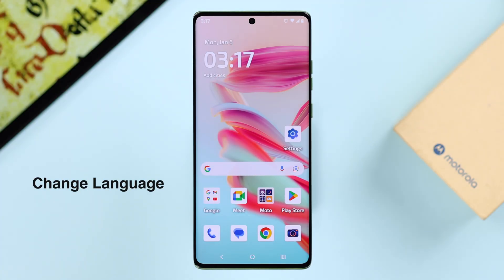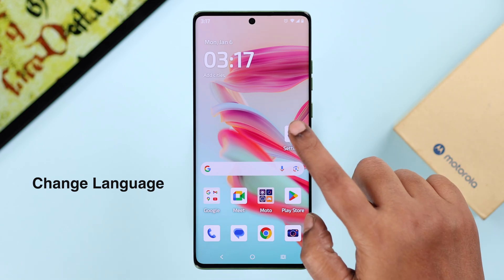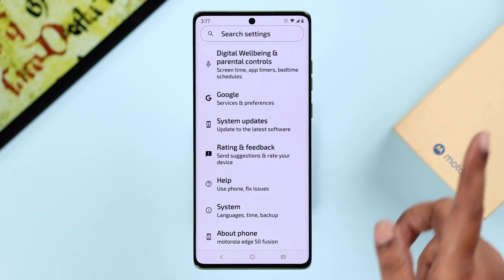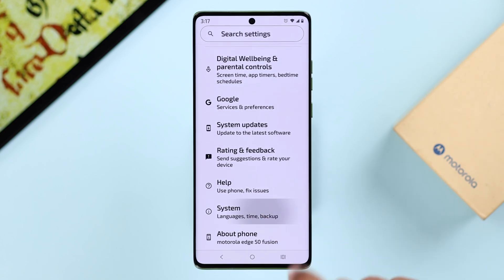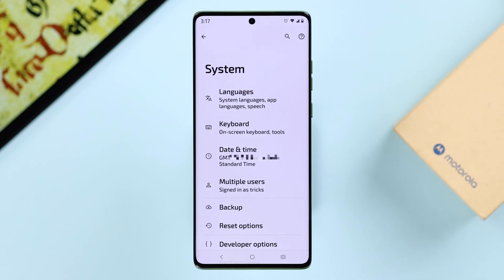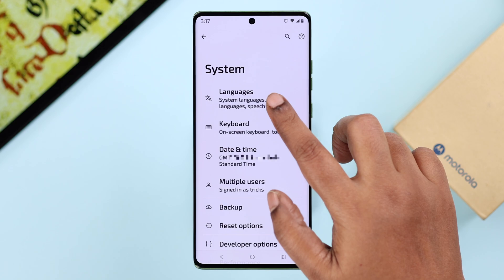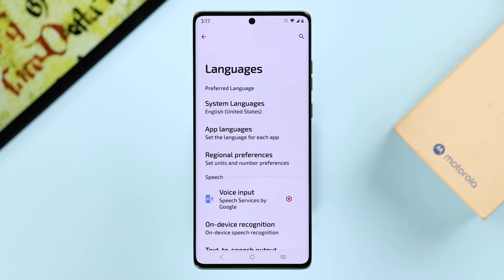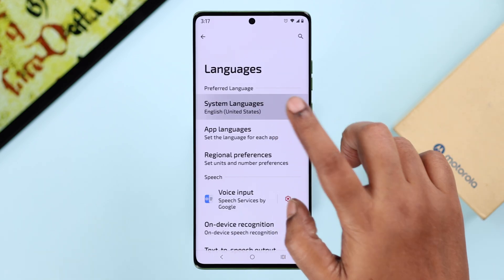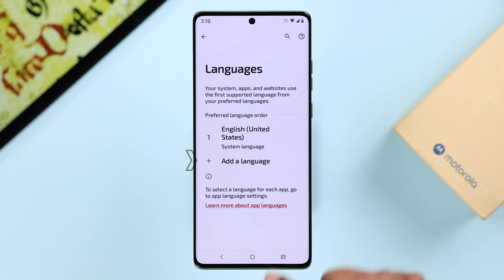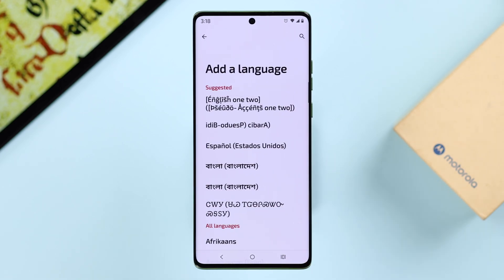To change the language, open up Settings on your device and scroll down to the end. If you accidentally changed it to another language, just select the second option from the bottom — that's System — then go to the first option, which is Languages, and then again to the first option, System Language.